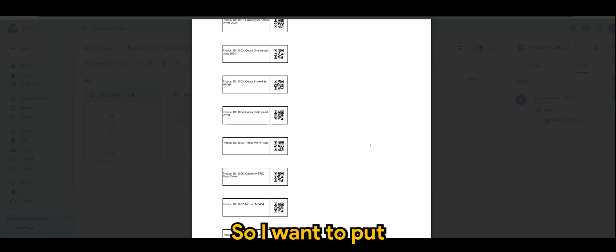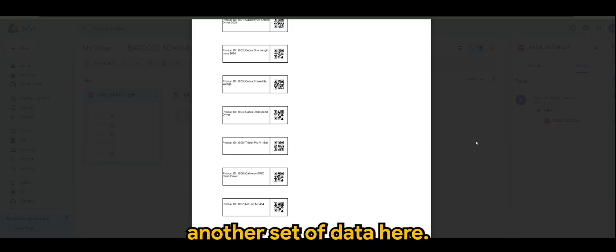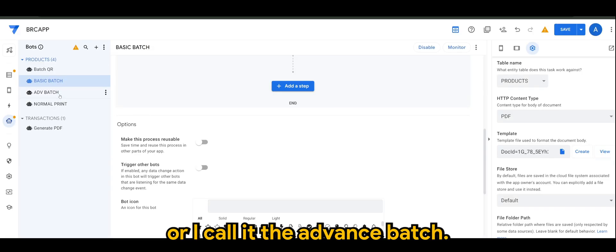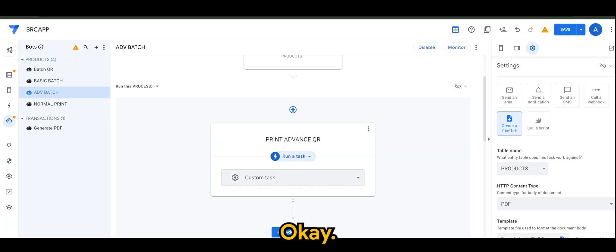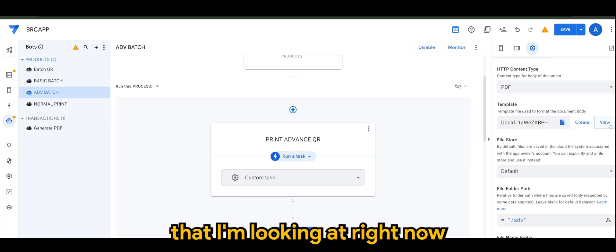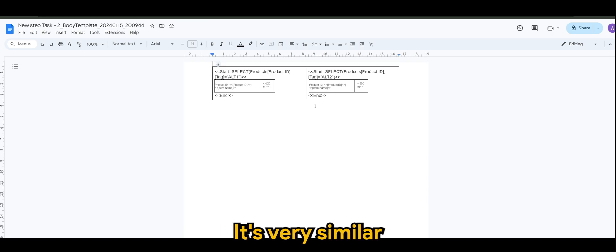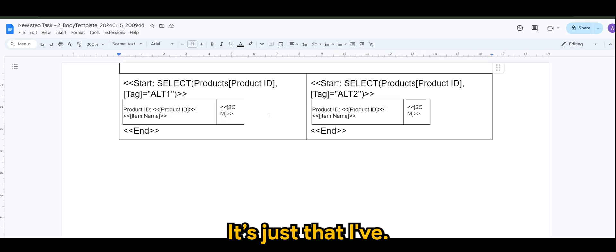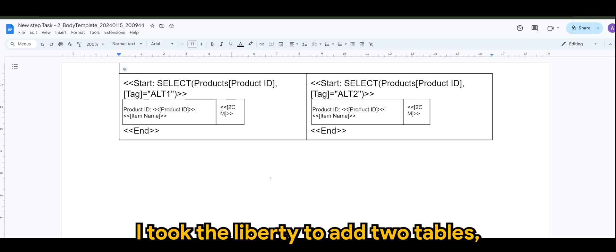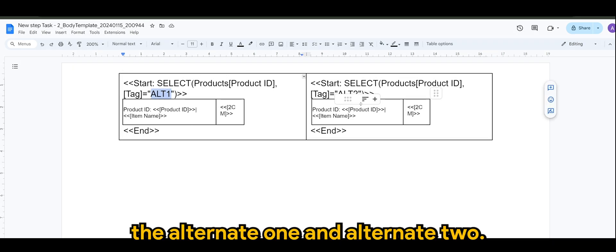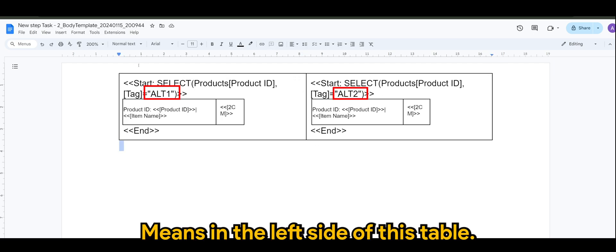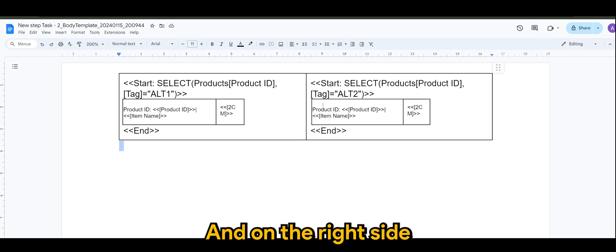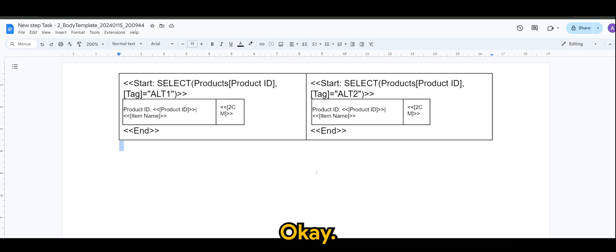So, I want to put another set of data here. In my settings for, I call it the advanced batch, the template that I'm looking at right now will look something like this. Now, don't worry. It's very similar to the previous template. It says that I took the liberty to add two tables. But now and then, you will realize there is the alternate one and alternate two. It means in the left side of this table would print the alternate one products and on the right side, we'll print the alternate two products.